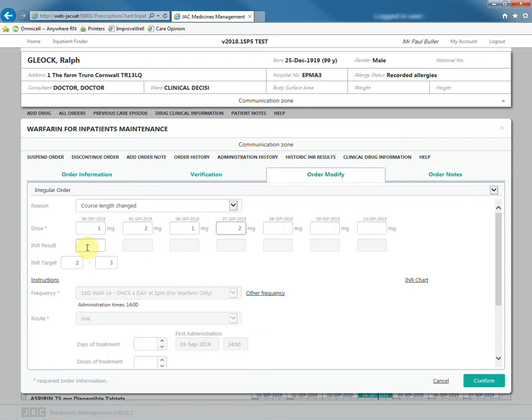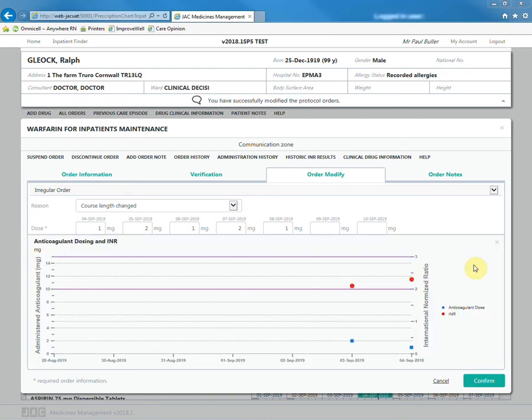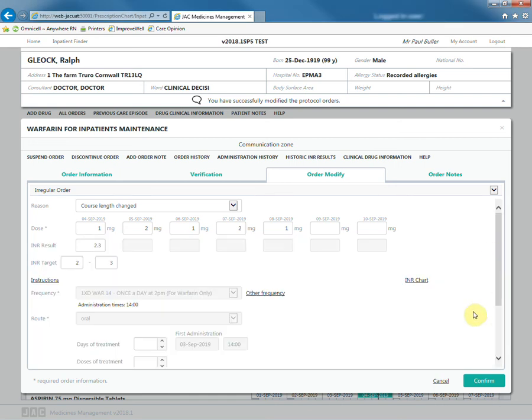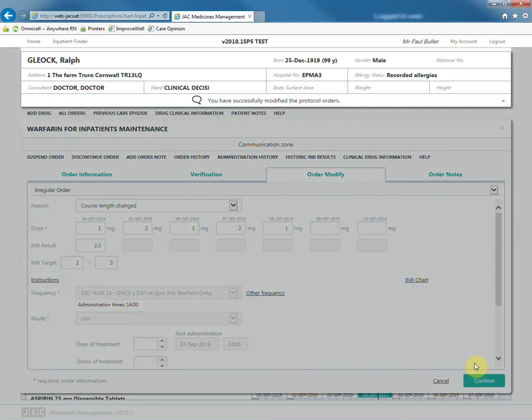It is also possible to enter further INR results and view historic ones in a chart. Press confirm to prescribe.